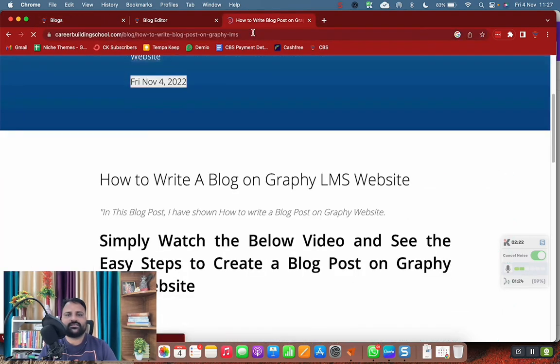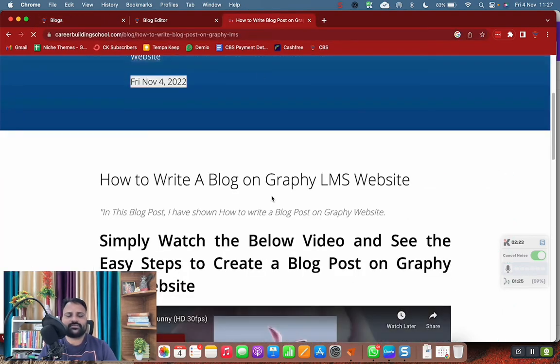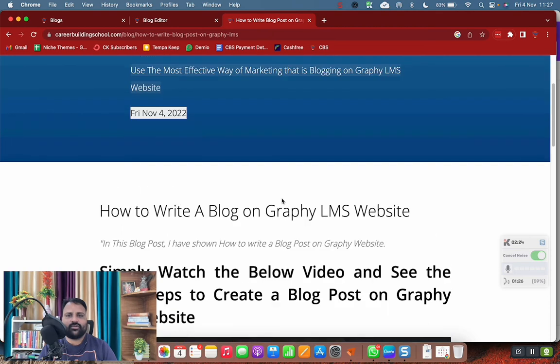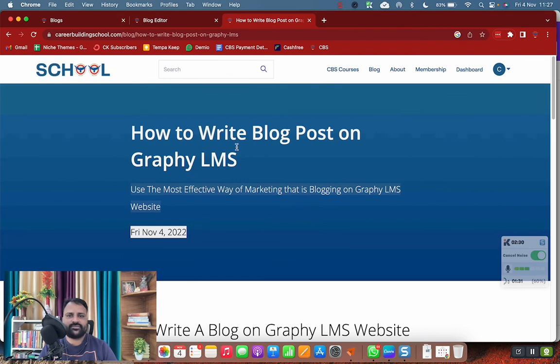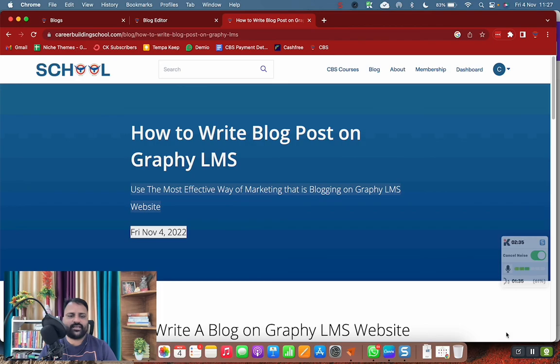So these are the simple steps. Watch the video again and you will surely understand how to write a blog post on Graphy. And if there is still any confusion, I'm always there to assist you. Please feel free to ask your questions. Thank you very much.